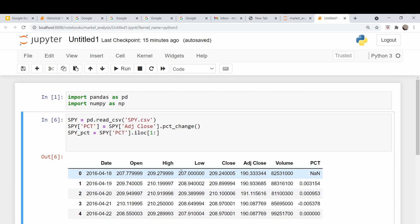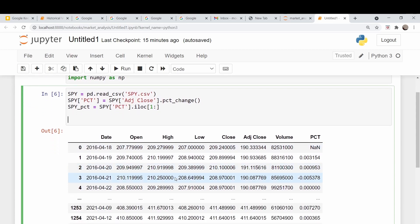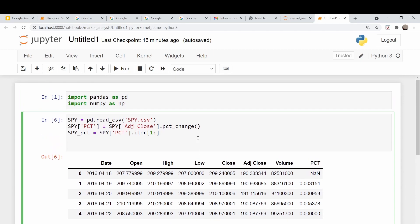Historical volatility, as I said, is the standard deviation of returns over a time period. That time period is typically taken to be a calendar month or 20 calendar days. I'm just going to take the first 20 points here and calculate the standard deviation. Pandas has this built in. I want the first 20 points, so I want zero to 20. Remember the way Python does indexing — that 20 is not included, so it's zero to 19.